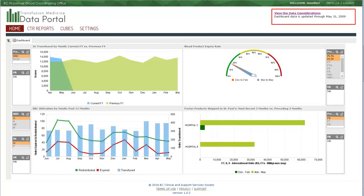That covers the general function and features of this dashboard. There's not a lot to do here, as the intention is for a high-level snapshot. Further details and more drilling down and more manipulation are available in the CTR reports and cubes.